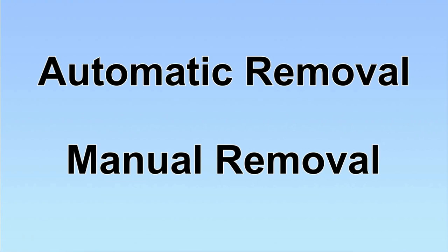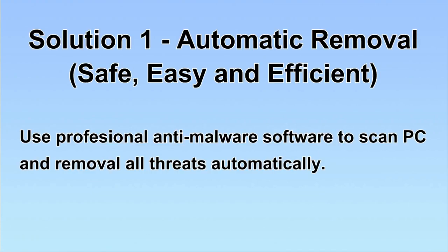We have two solutions to remove the virus: automatic removal and manual removal. I will show you automatic removal first. We will use a professional anti-malware software to scan PC and then remove all the virus and malware detected.